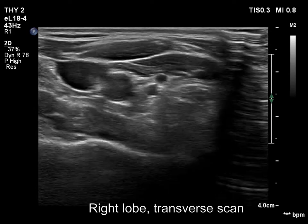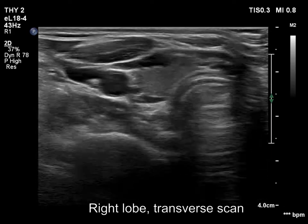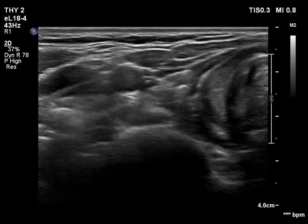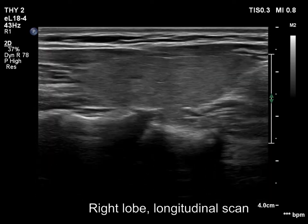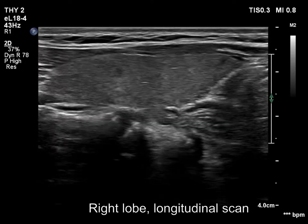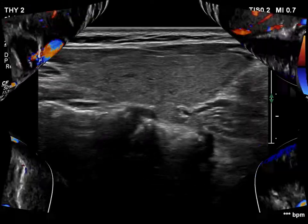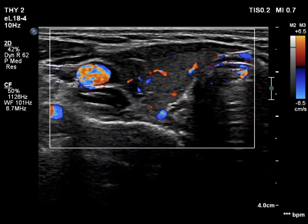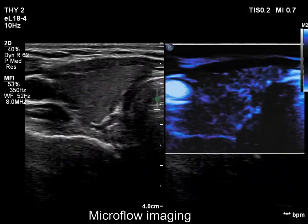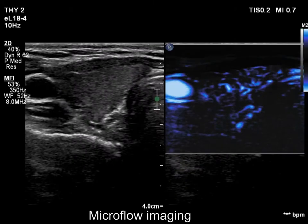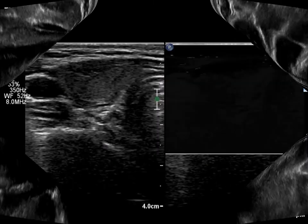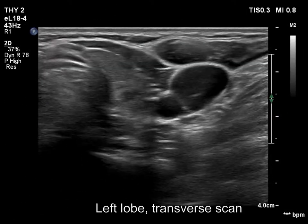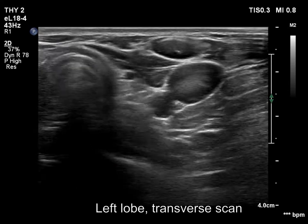The thyroid is minimally hypoechoic and has several deeply hypoechoic tiny areas. The vascularity is average, nonspecific. The left lobe has a similar presentation.